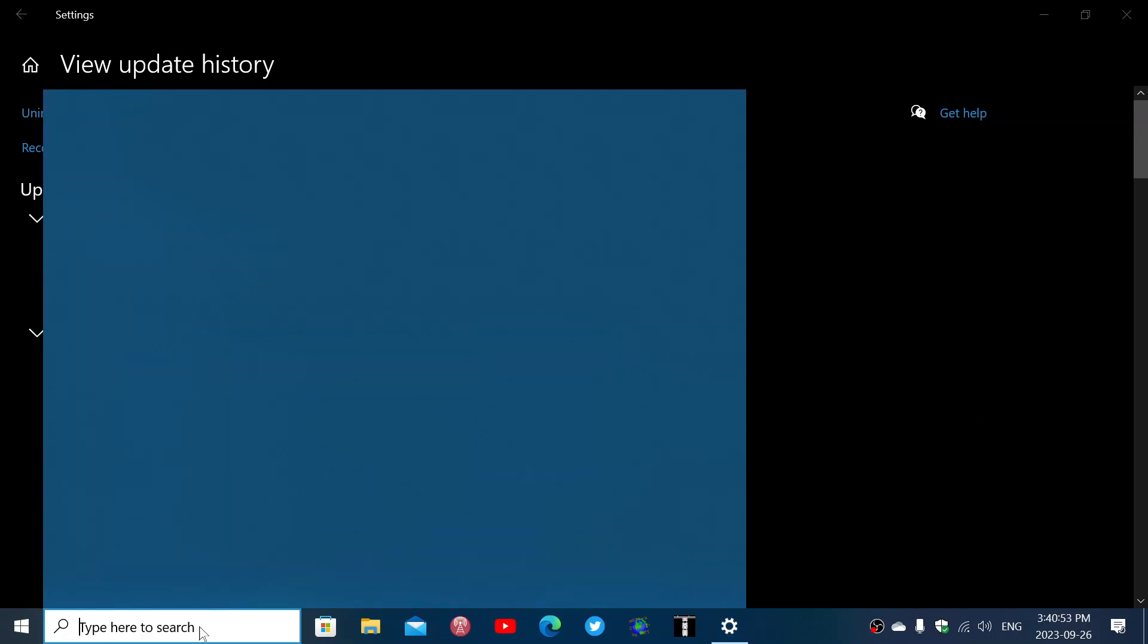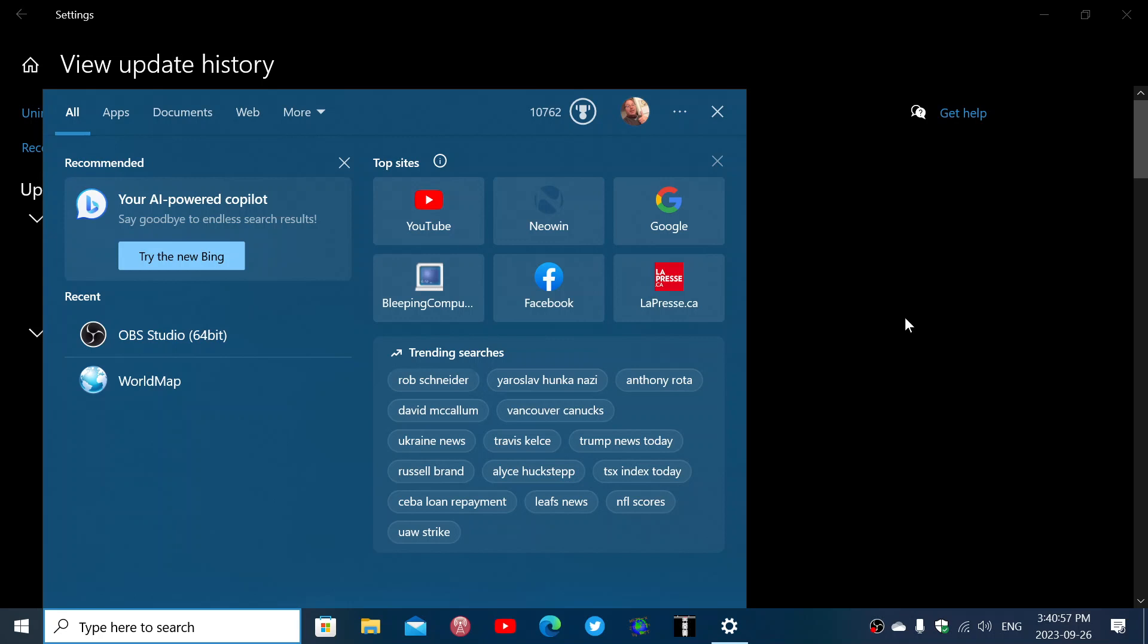So they updated the search box again with something new. This is different and slightly rearranged, as you see here, with top sites and all of that. So this is kind of interesting.